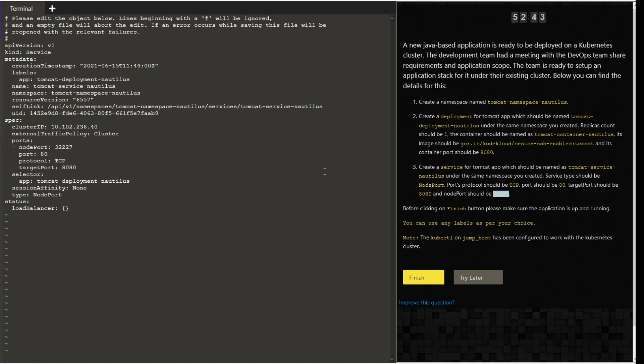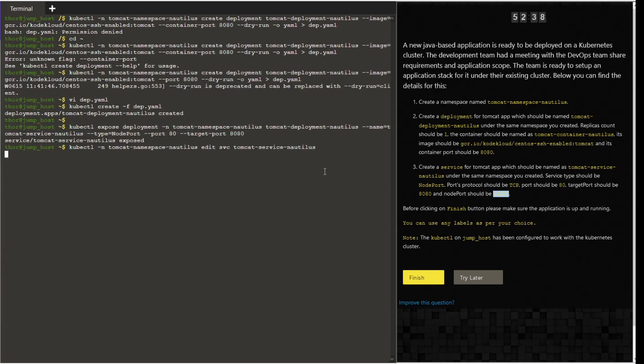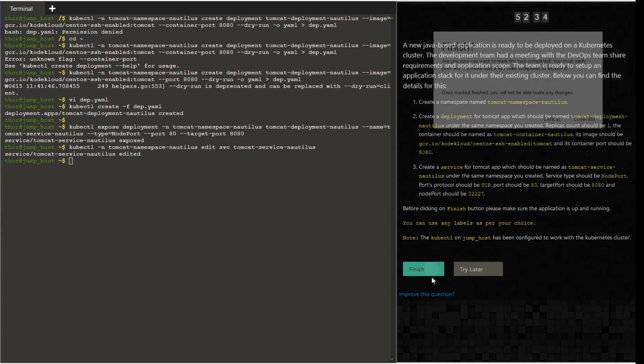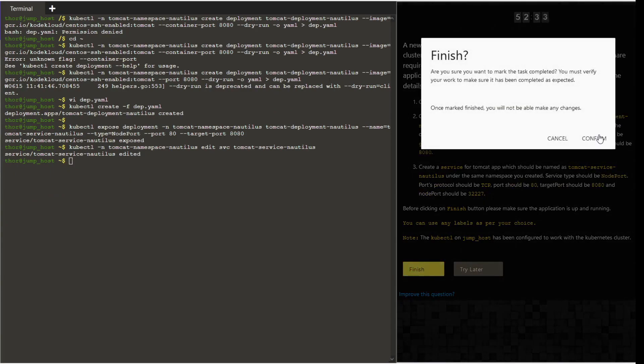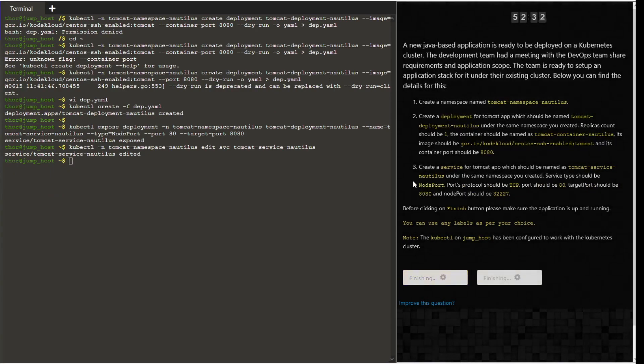Save and quit so that the service file is automatically modified. You can see that service has been edited. Click on finish and then confirm.